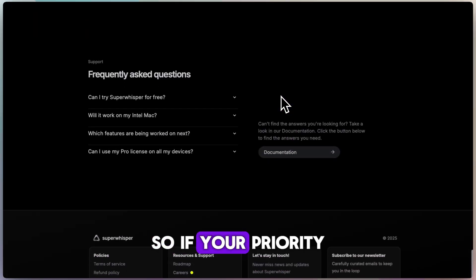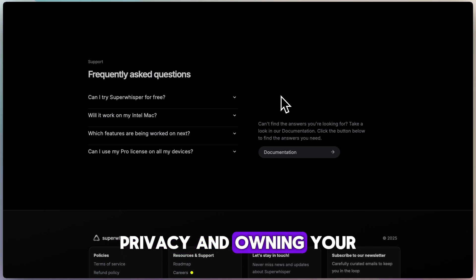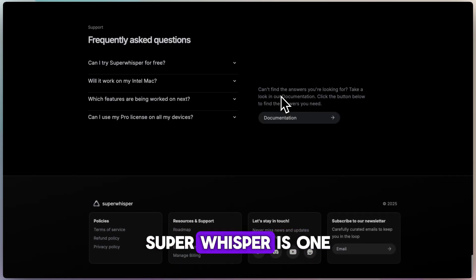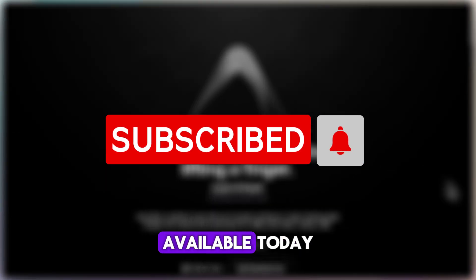So if your priority is speed, privacy, and owning your tool outright, Super Whisper is one of the best voice-to-text apps available today.